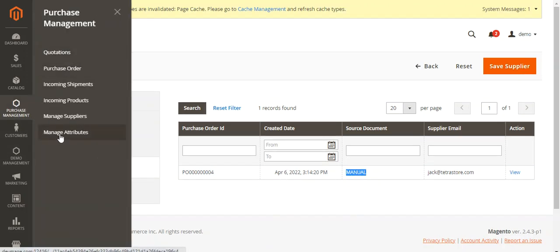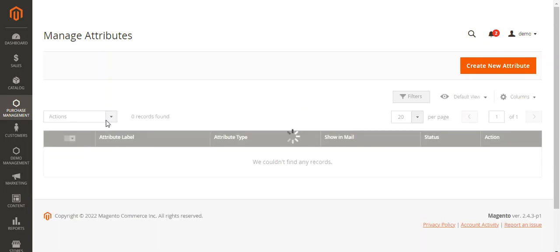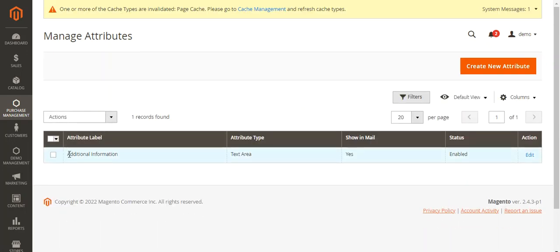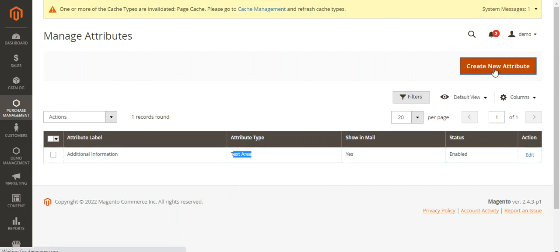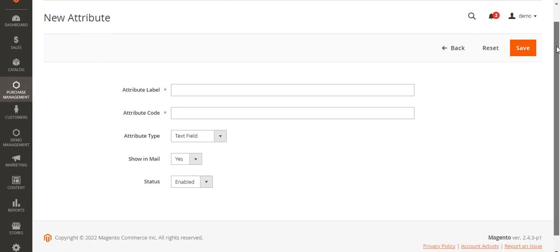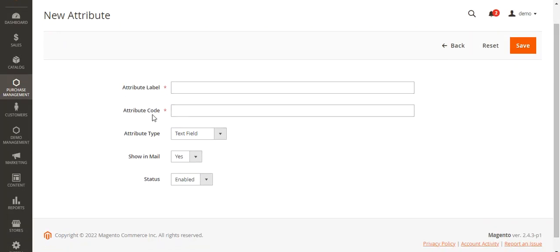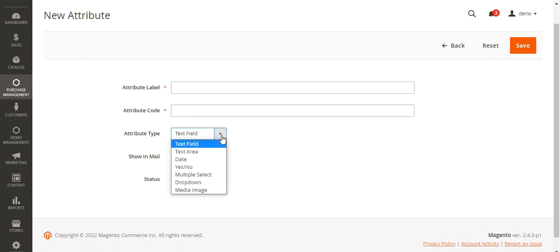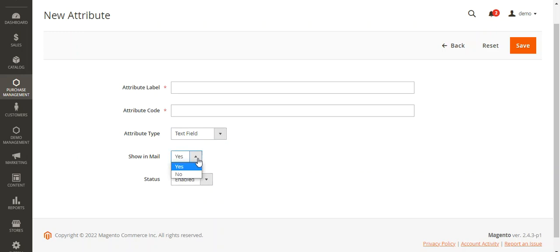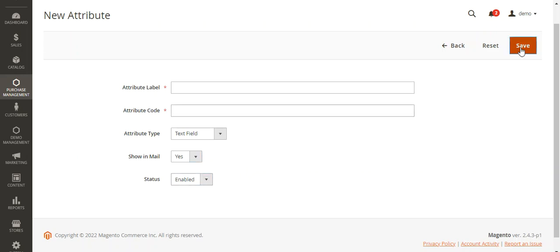Now coming to the last option — Manage Attributes. Here you can see the complete list of attributes created. I had created an Additional Information attribute with a text area type, and set Show Additional Attributes in Mail as Yes. To create a new attribute, tap Create New Attribute, which brings up a form where you enter the attribute label, attribute code, and type — options include text field, text area, date, yes/no, multi-select, dropdown, or media image. You can choose to show it in mail and set the status, then tap Save to save the attribute.